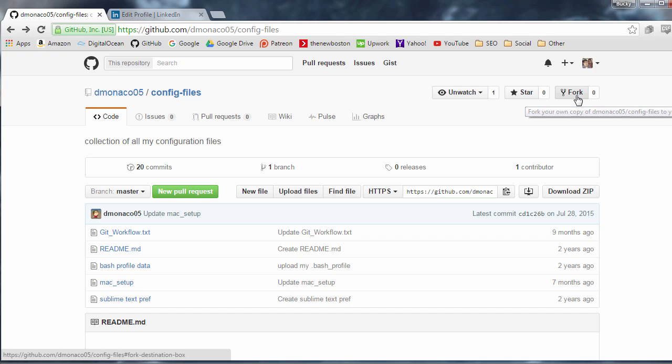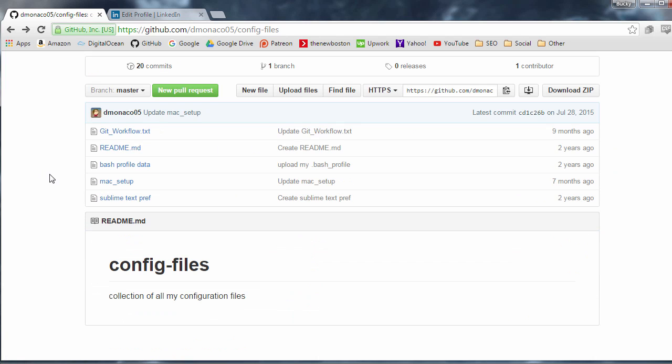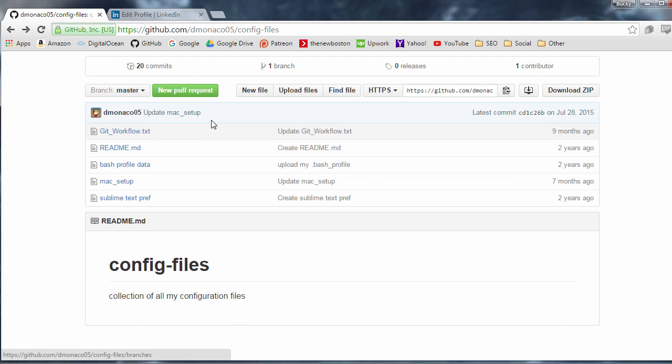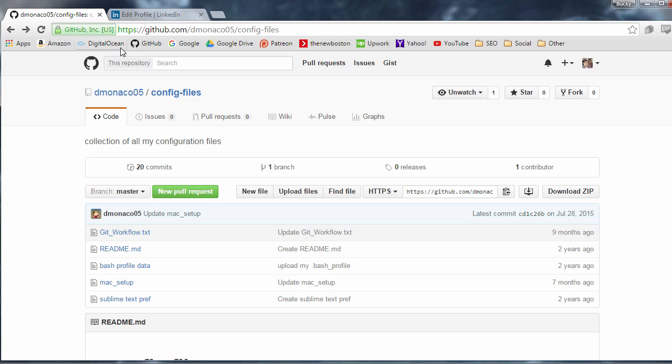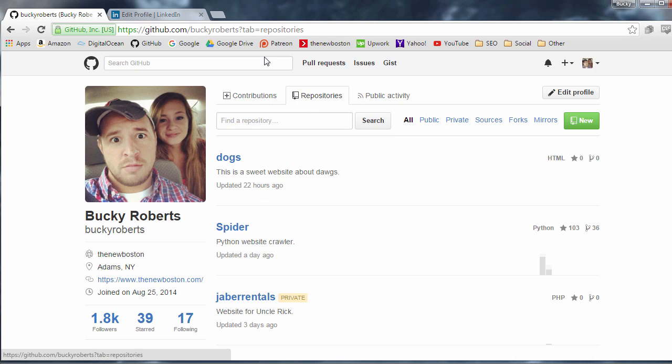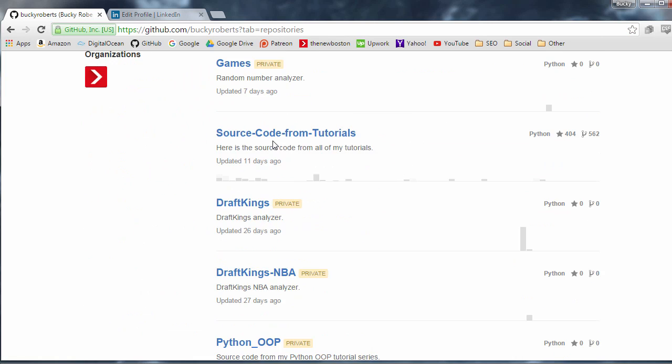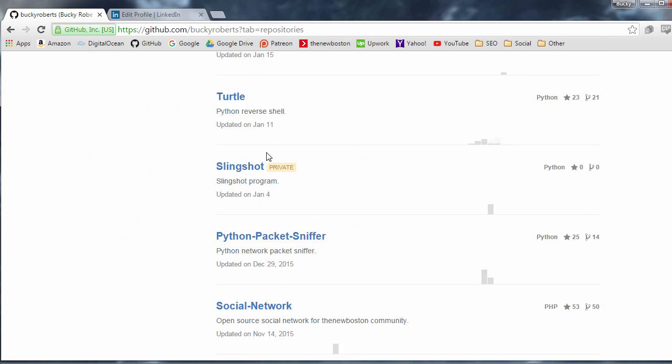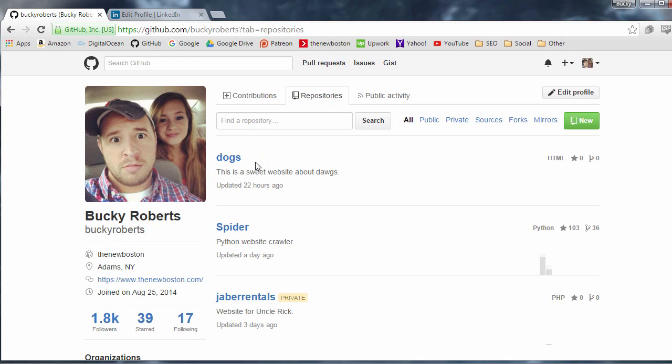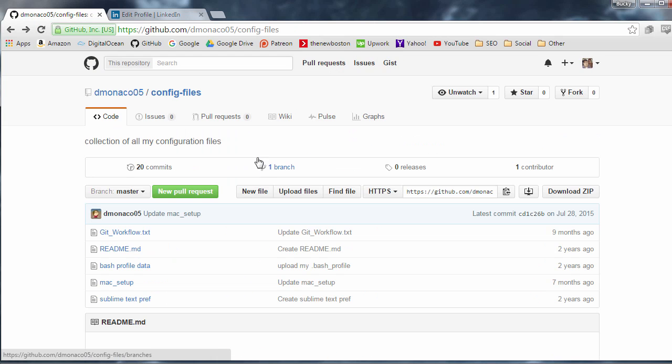Now fork, we already kind of talked about what that means. What this means is make a new branch or copy of this project. So we'll say that, what is this even, a collection of his configuration files? I know why he uploaded this, but let's say that I wanted all of these configuration files too. Maybe I wanted to change something on them. Well, if you look at my GitHub page in my repositories, I don't have any of those yet. So here are all my repositories. I don't have a copy of that.